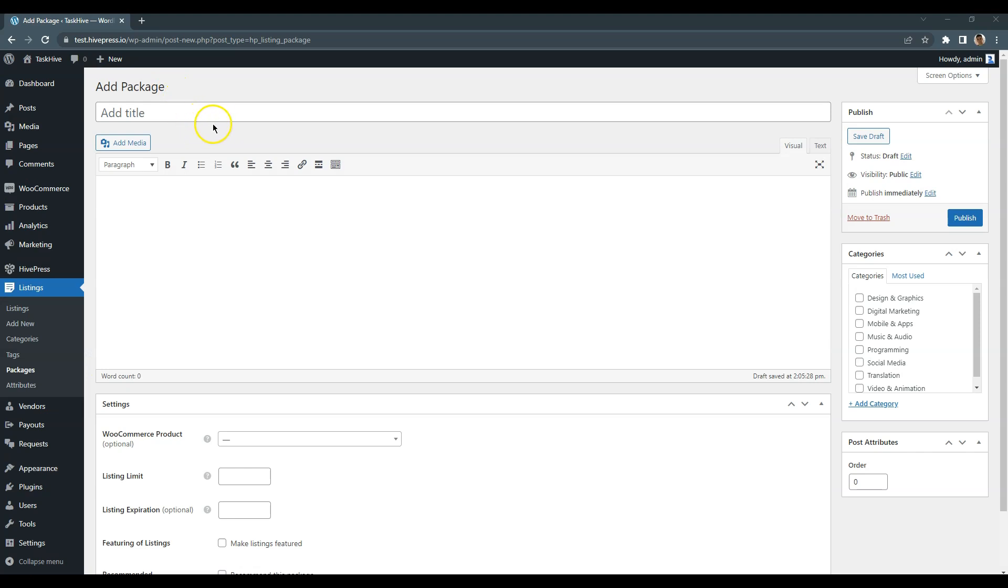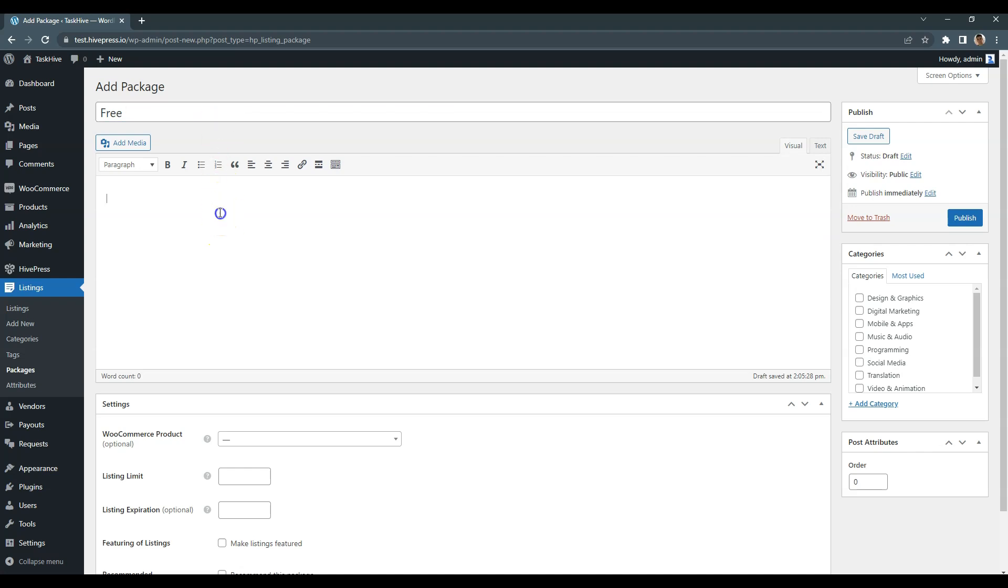For example, I'll create two packages, a free and a premium one. Let's start with adding a free package. Enter the package name, describe it, set the maximum number of listing submissions and the expiration period.